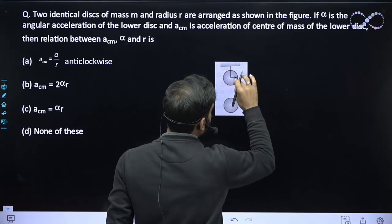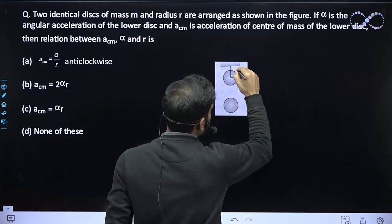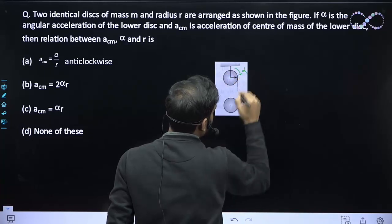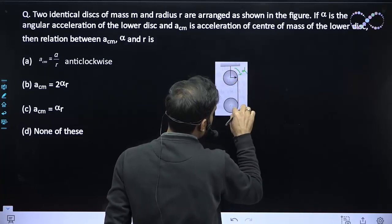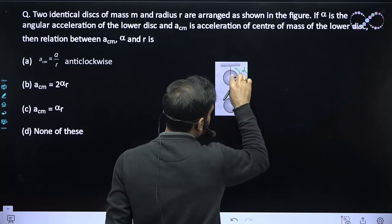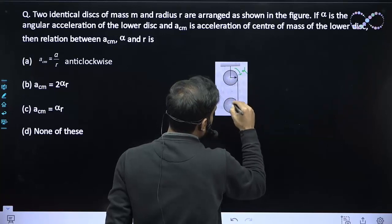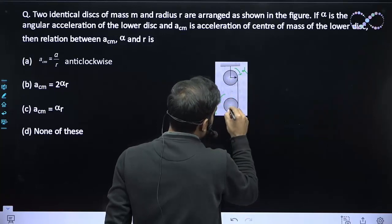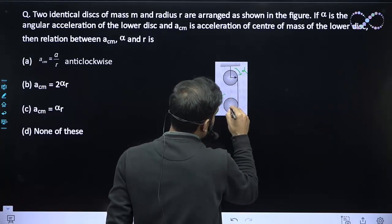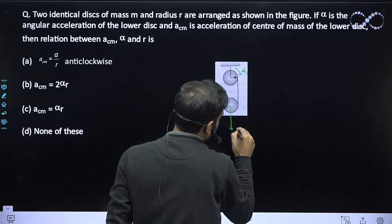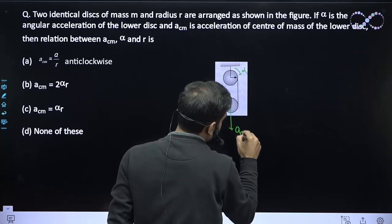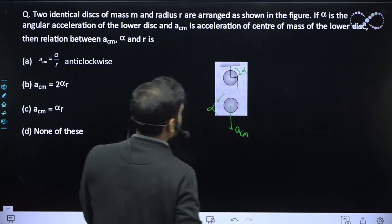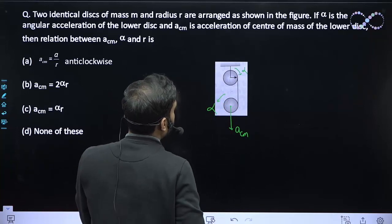The upper disk will have alpha in one direction, and the lower disk — with tension acting on it — will have alpha in the opposite direction. The lower disk will also have the acceleration of the center of mass in the downward direction, because it will fall.